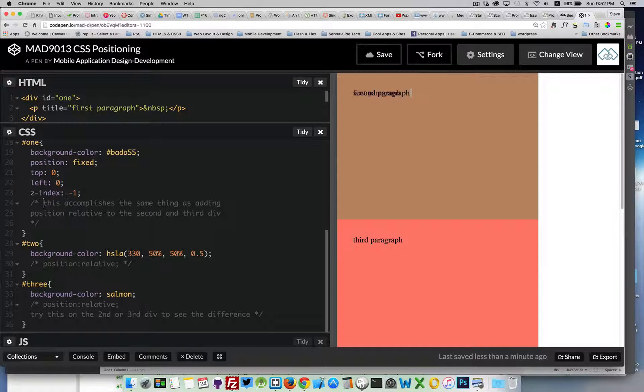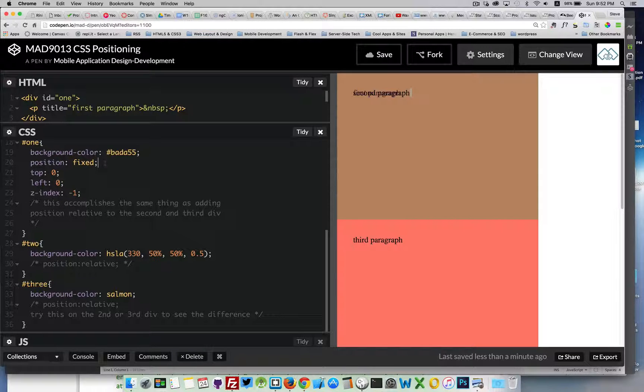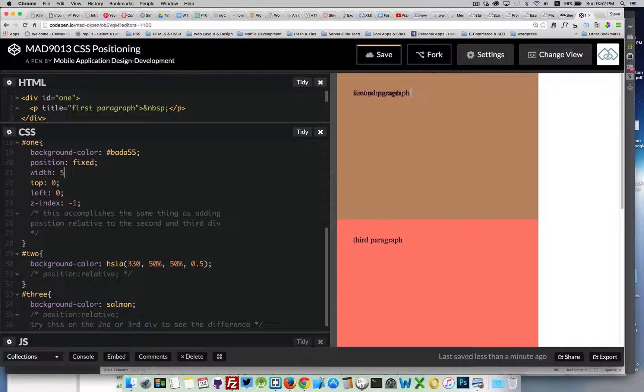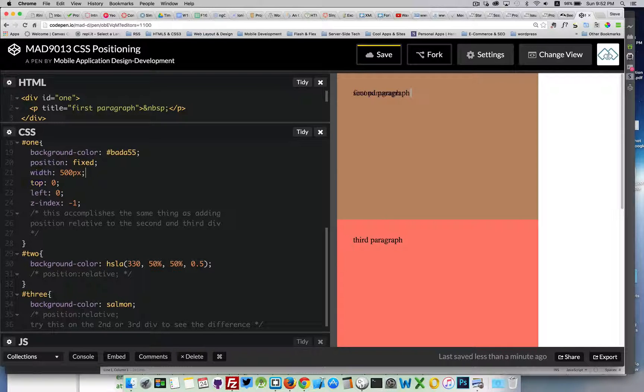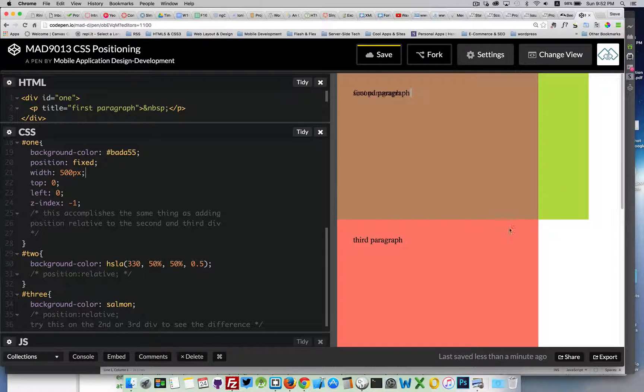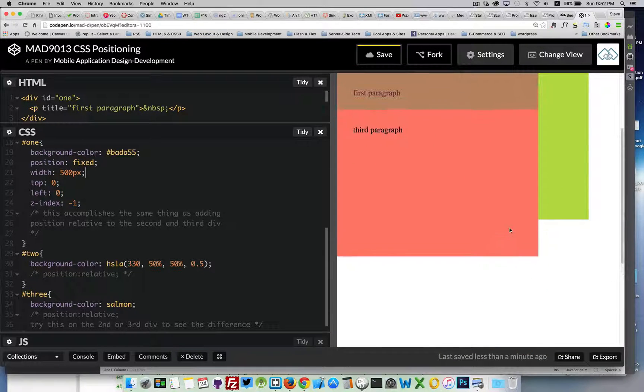We just have this position fixed one, which is going to remain in the same space. So, if I set the width to something bigger, so we see it stick out. There it is, the green. Now, I scroll past it.